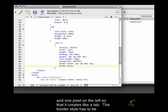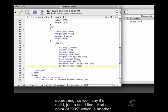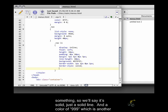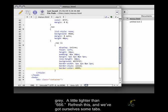The border style has to be something, so we'll say it's solid, just a solid line, and a color of 999, which is another gray, a little lighter than 666.